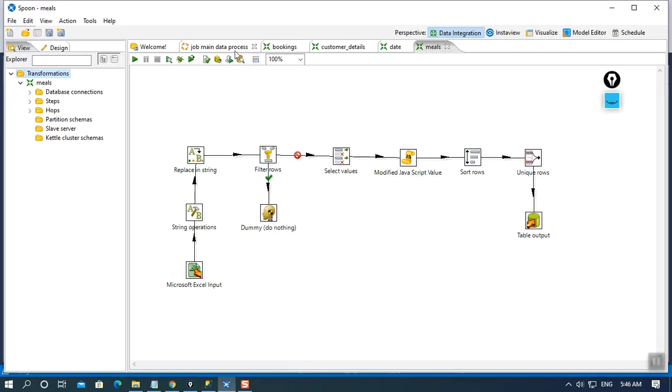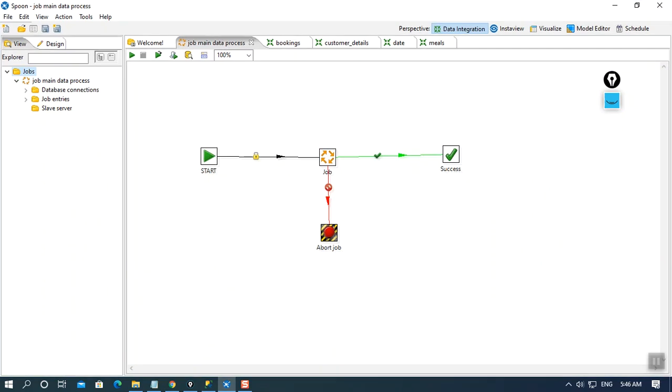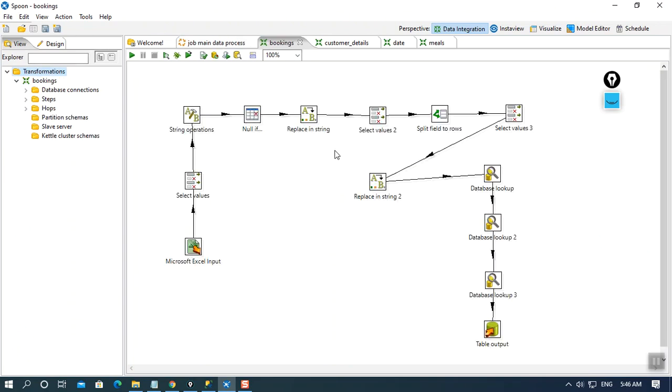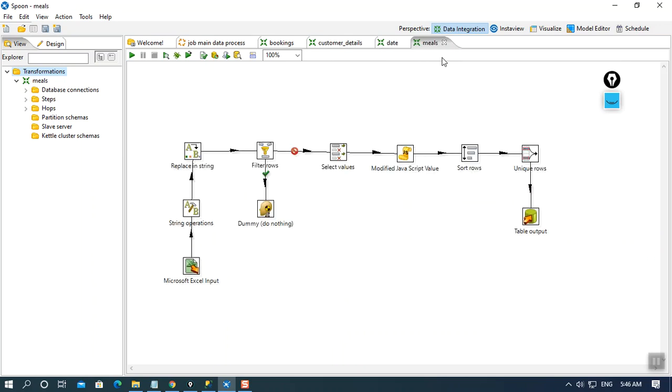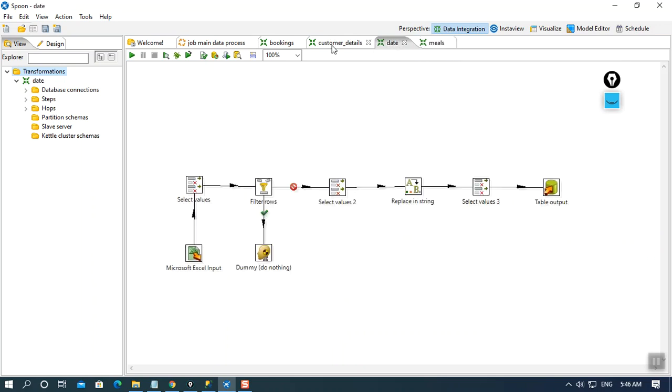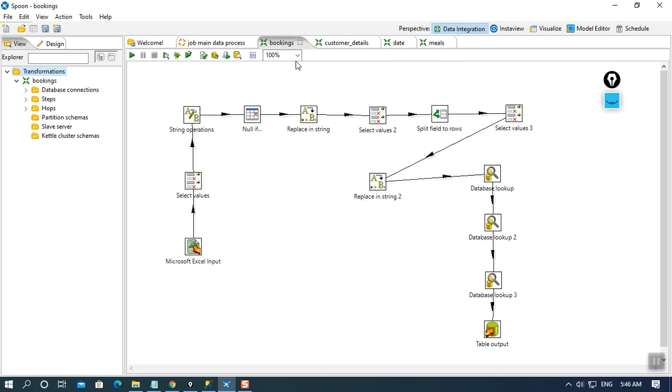Like this is how Pentaho screen appears. Here we will be creating the projects in the spoon. As you can see here, I have created some more transformations on meals, on the date dimension, customer details dimension, and the bookings dimensions.